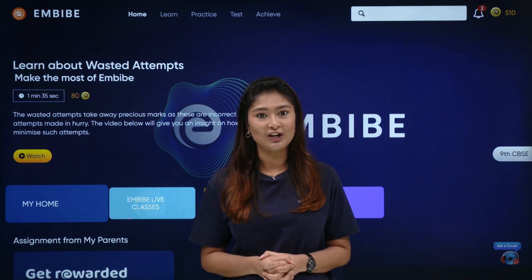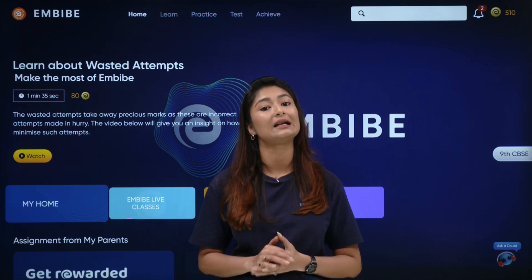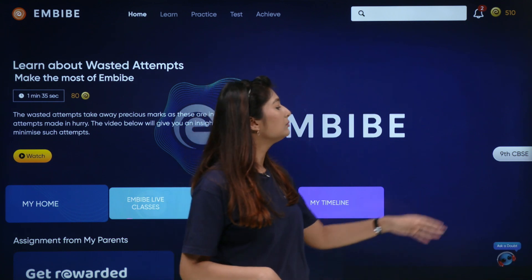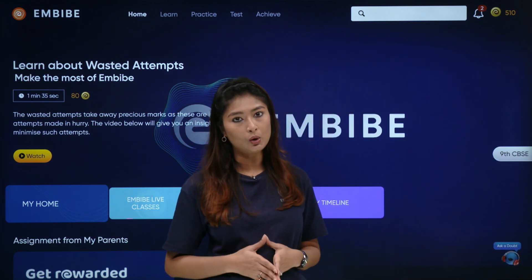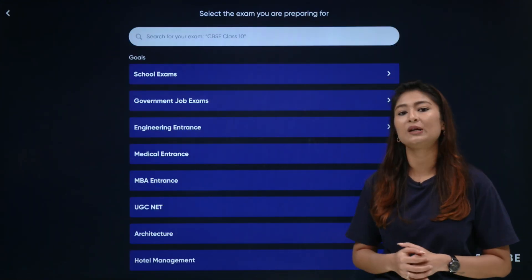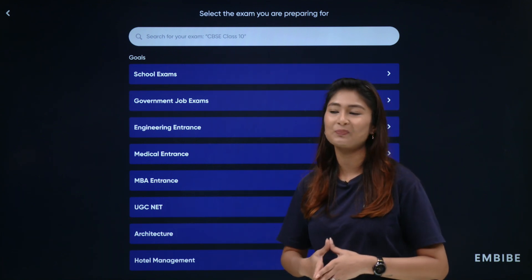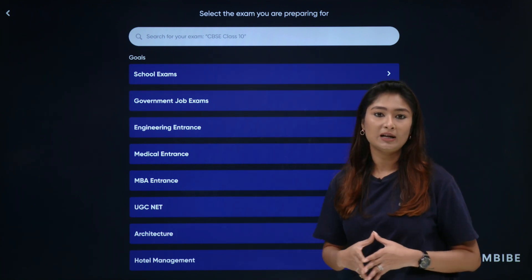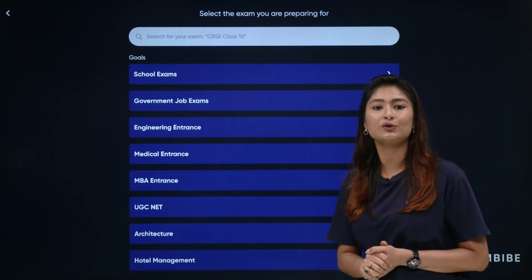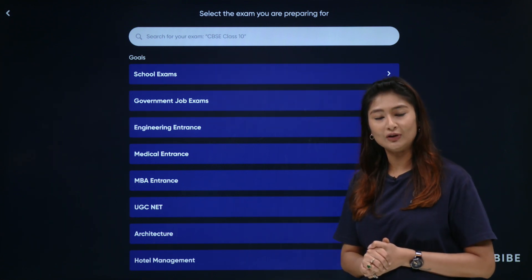First of all, you have to ensure that your goal examination is set up on Imbibe's platform. For example, if I am a 9CBC student, then that should be my goal. If you are a school student, go to school exams and put your specific school-relevant board, followed by your class and the medium of learning.